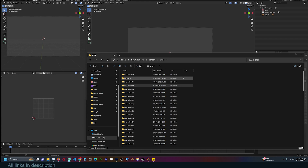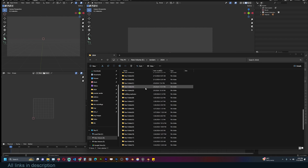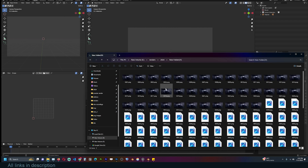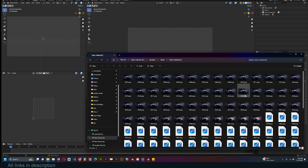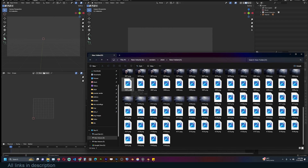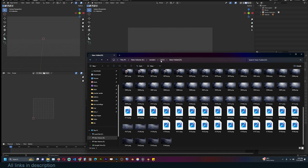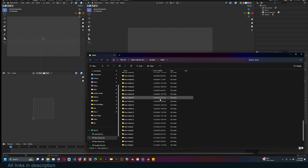If you use Blender quite a lot, your render folder probably looks like mine with a bunch of folders that have image sequences. These are just outputs of what I render normally, and it's just a ton of renders.